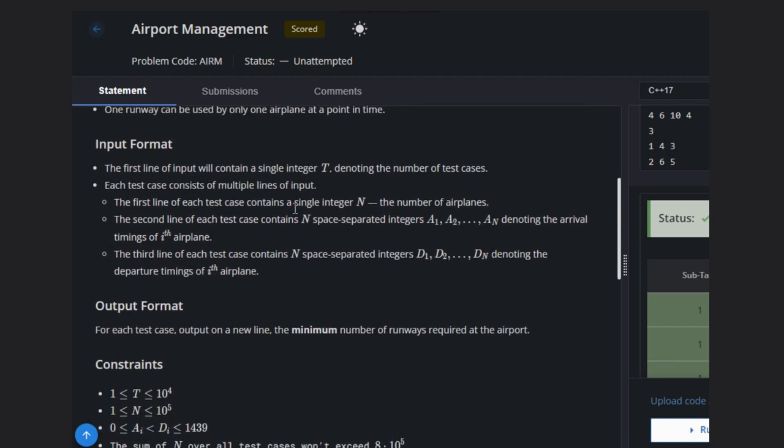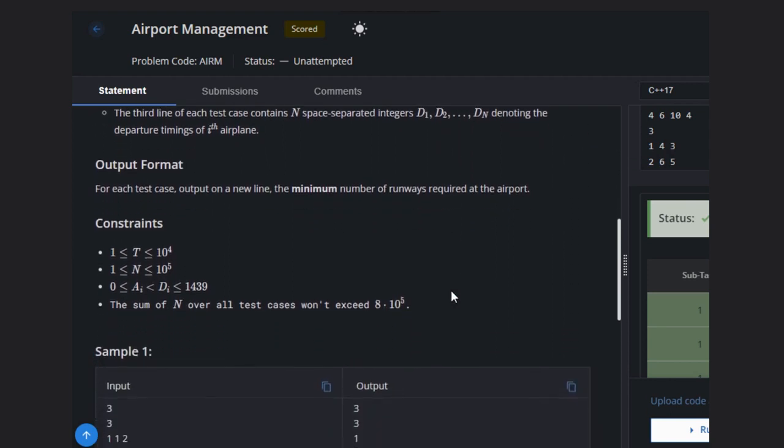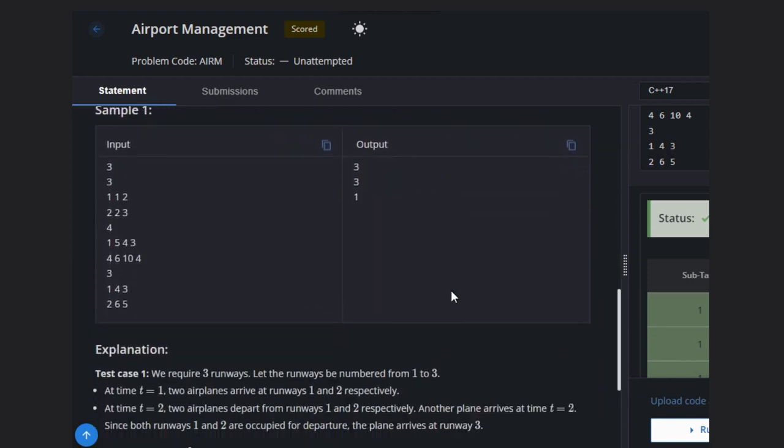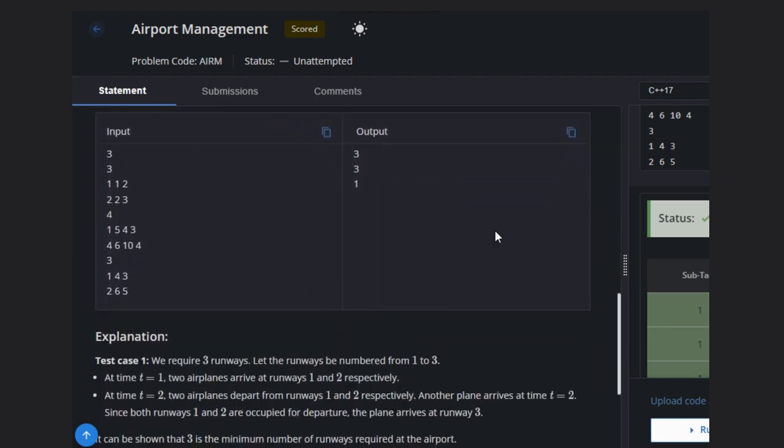Let's discuss the test case to understand. We are given the arrival time on the first line and the departure time on the second line. We calculate the minimum number of runways.